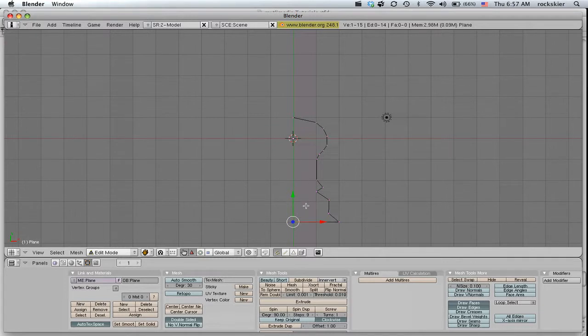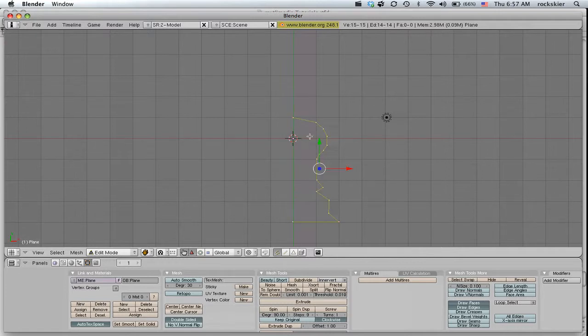I need to select all of those points at the same time. So I'm going to press A again. They're all selected now because I pressed A. They're all highlighted in yellow.